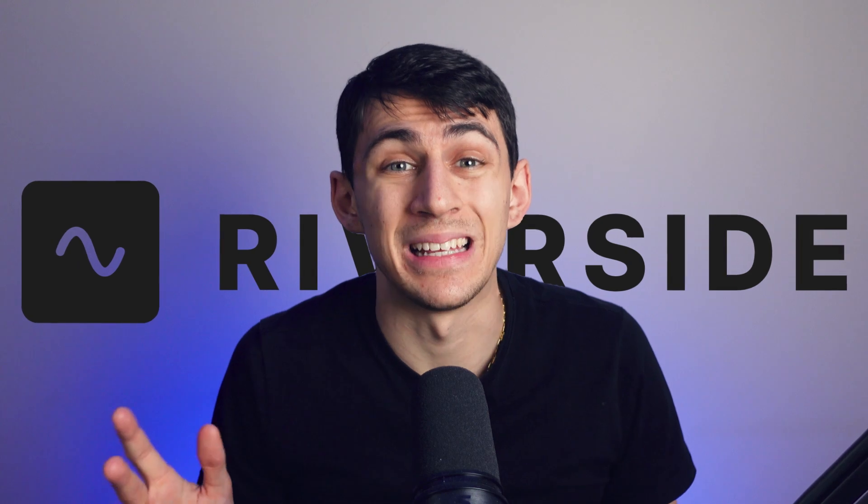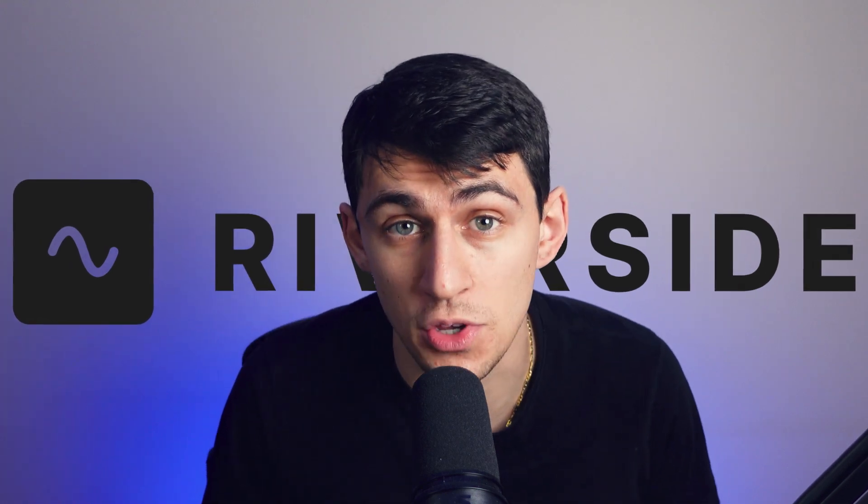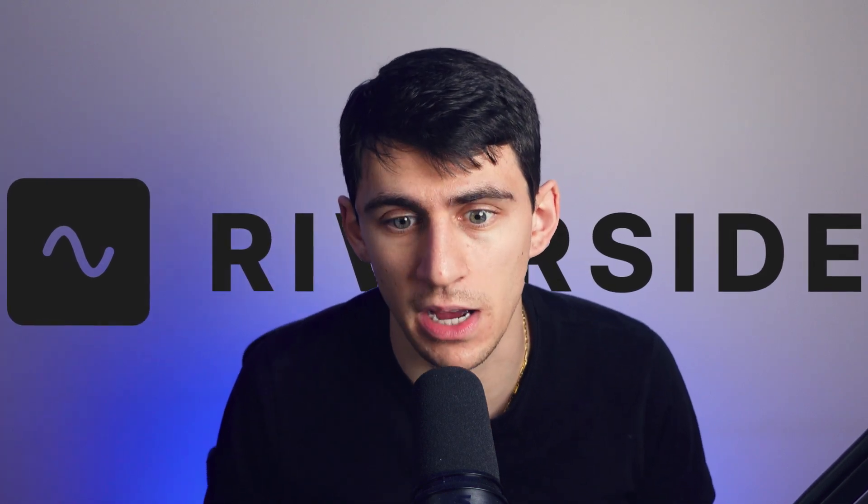But what I didn't have before was a very good way to capture it all together while doing a call with somebody because video podcasting is hard over the internet. Lucky for me, I've been using Riverside for the last few months now.